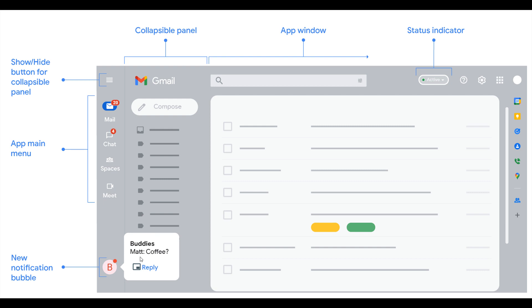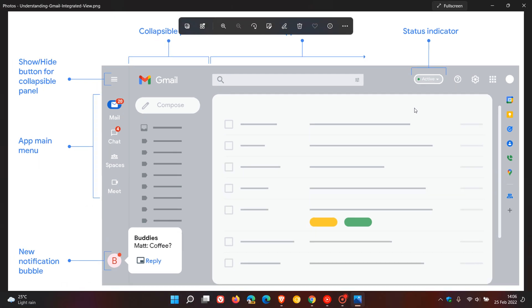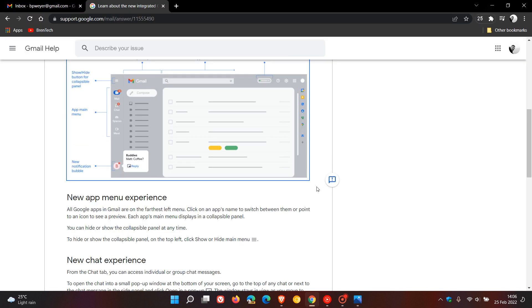We have the collapsible panel as mentioned, app window, and a status indicator. So those are some of the visual redesigns that the new look Gmail for the web has received.